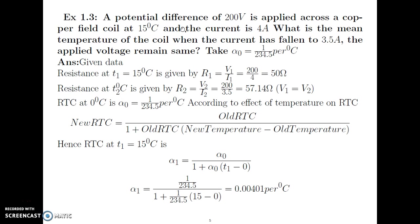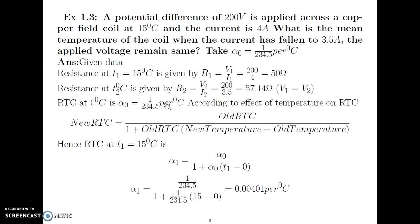Similarly, for the second condition, the current has fallen to 3.5 ampere and the voltage remains the same at 200 volt. So R2 equals V2 divided by I2 equals 200 divided by 3.5, giving 57.14 Ohm at T2 degree Celsius, which is unknown. The RTC at 0 degree Celsius is alpha0 equal to 1 upon 234.5 per degree Celsius.